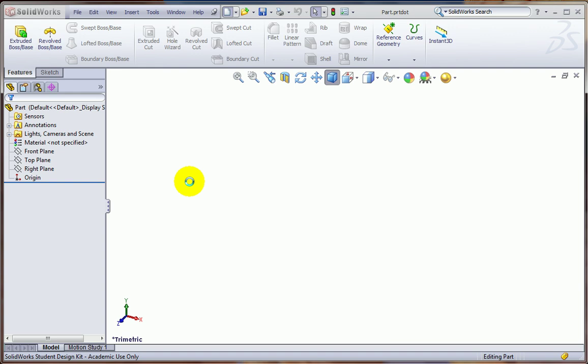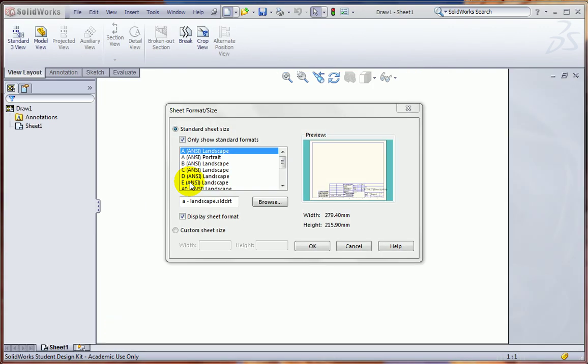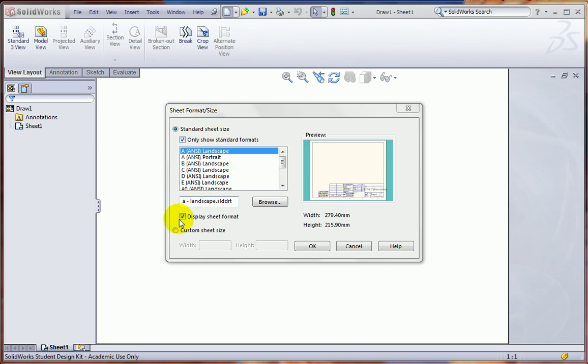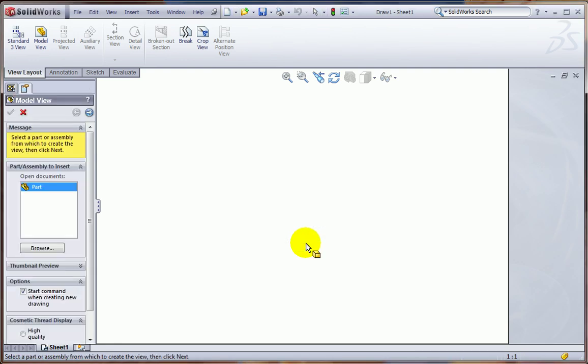And we're prompted right away to choose a paper size. We're going to keep this so that this comes up every time. I don't want to show any display, any sheet format. So just click OK.